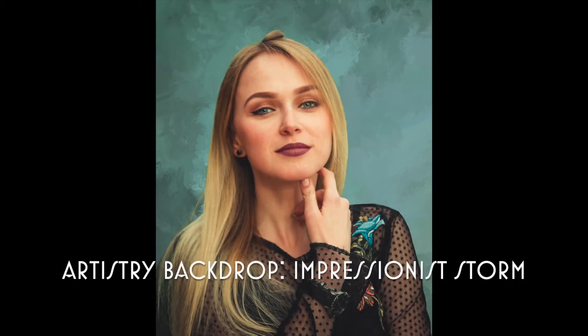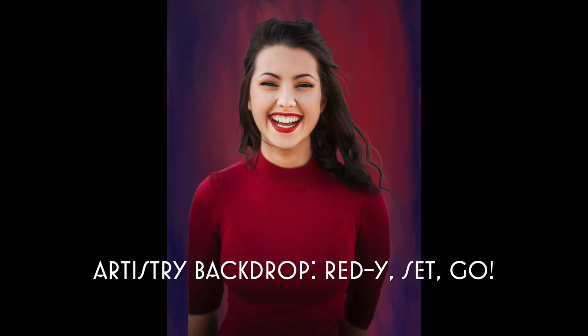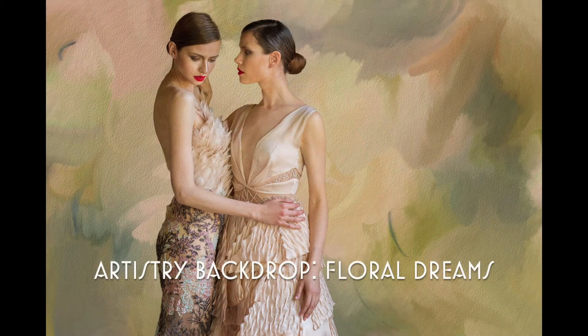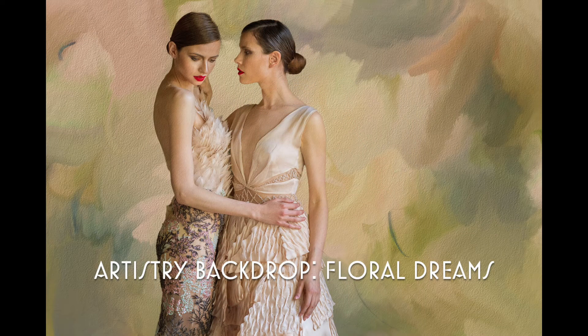I'm Karen Sperling and I wanted to show you how easy it is to combine a photo with my new artistry backdrops and I'm going to do it in Photoshop.